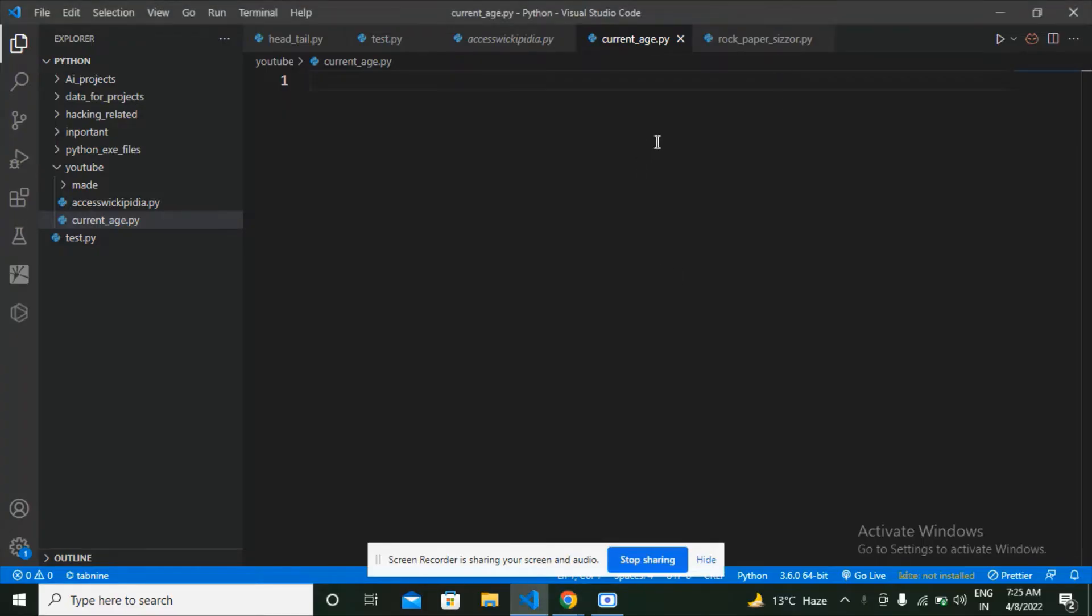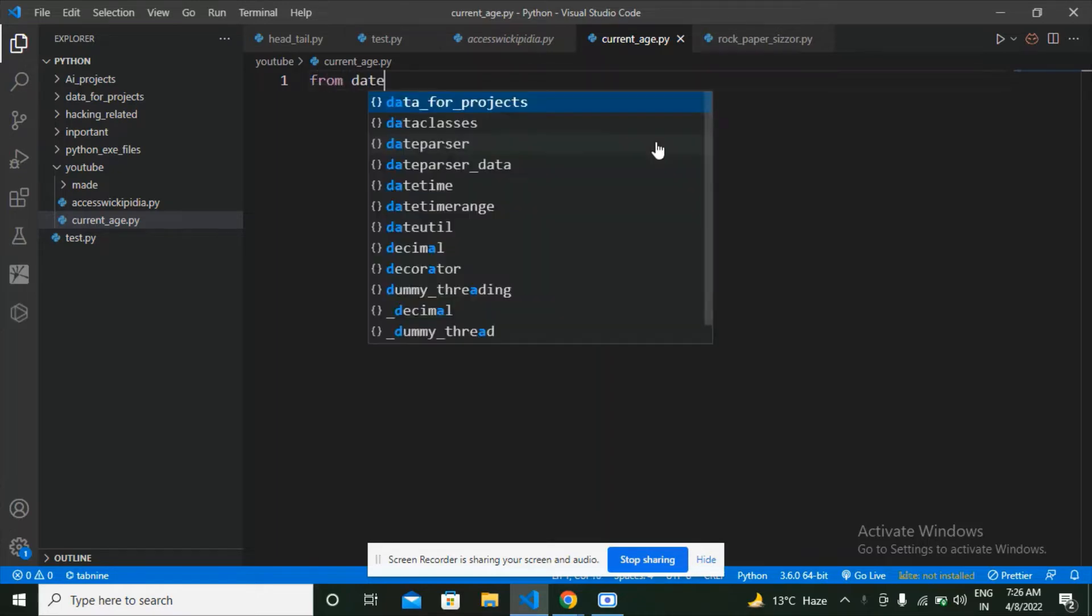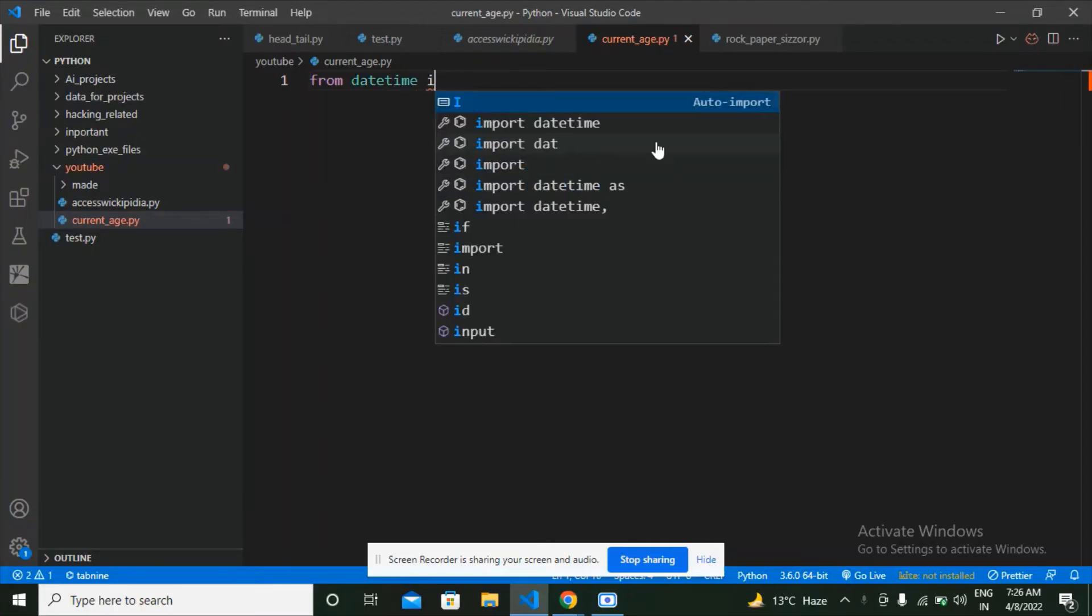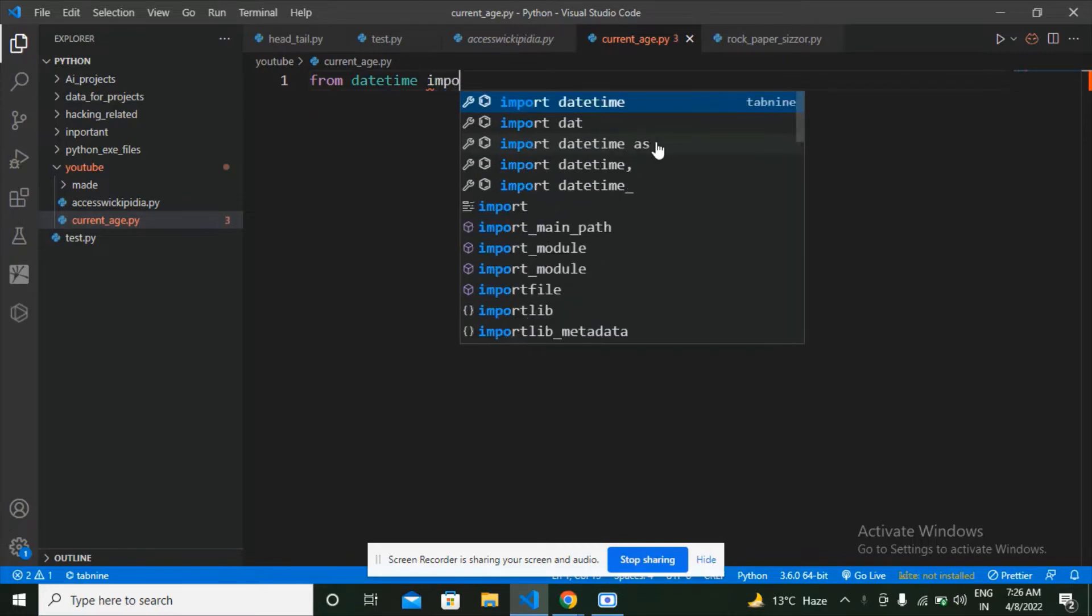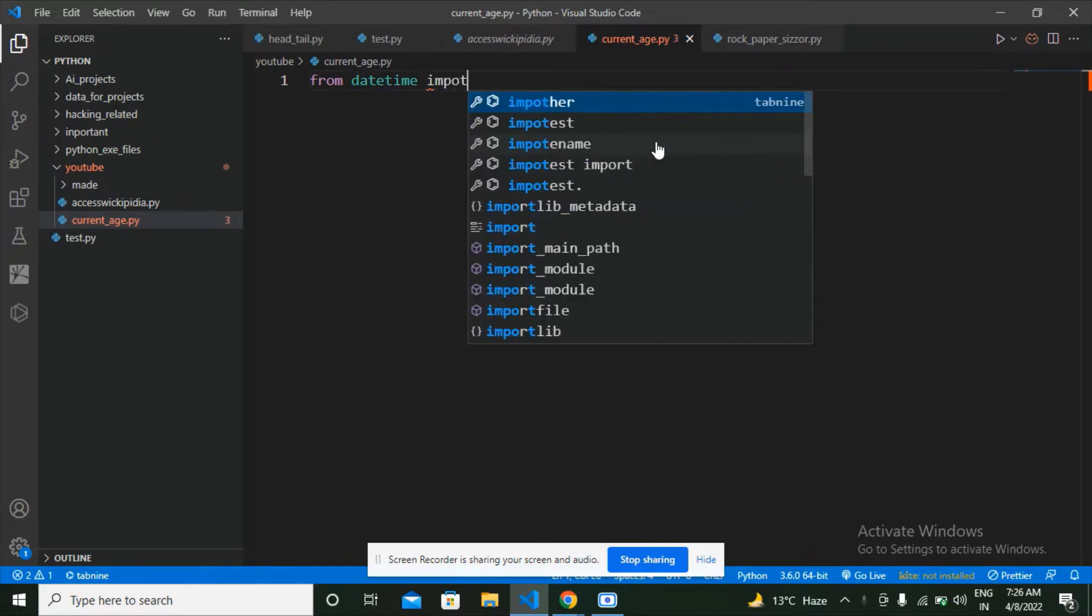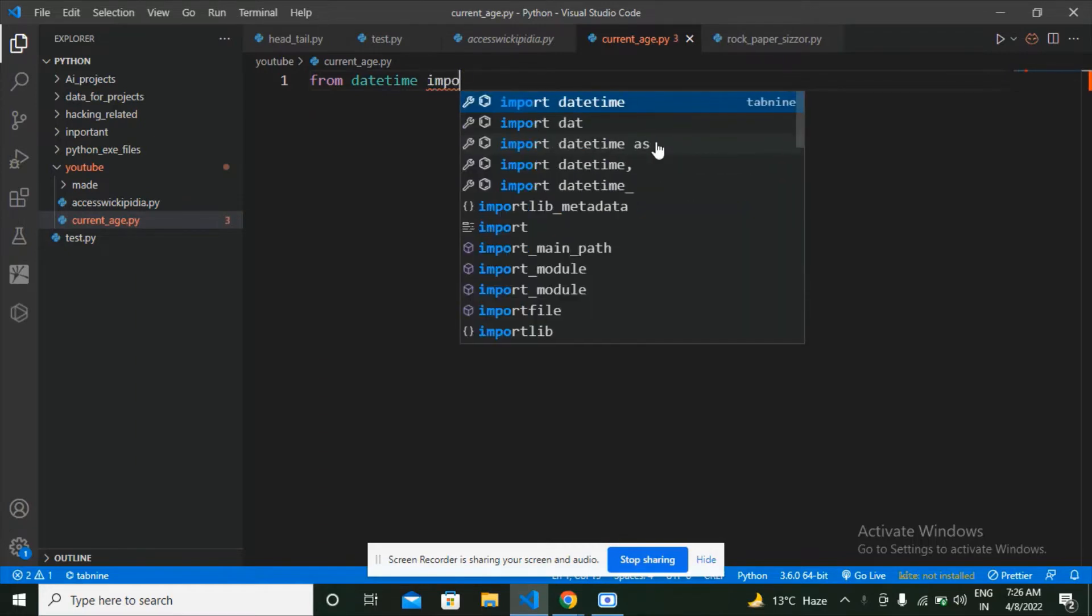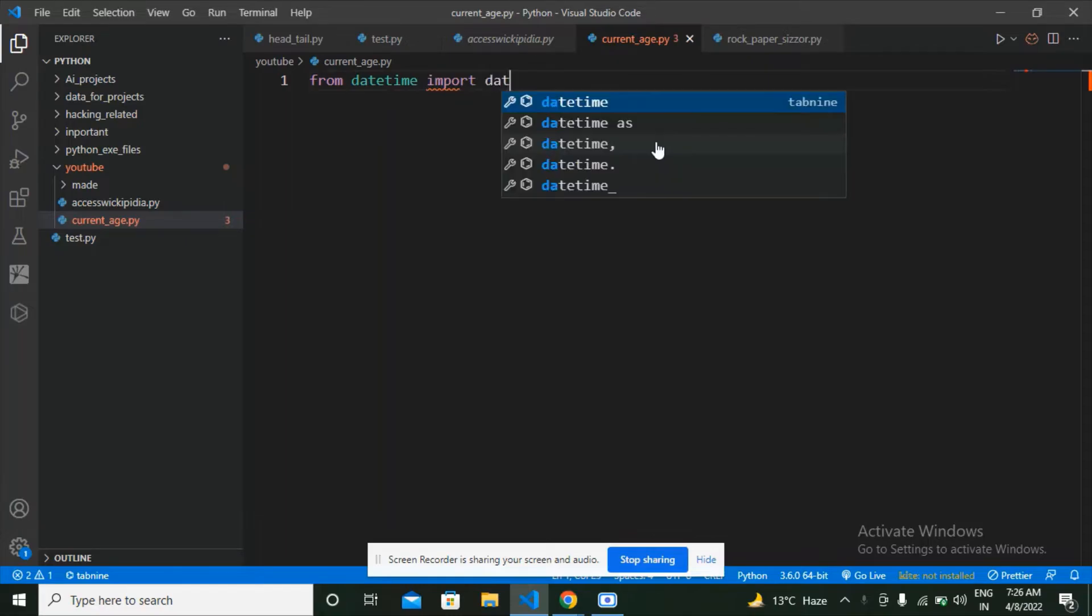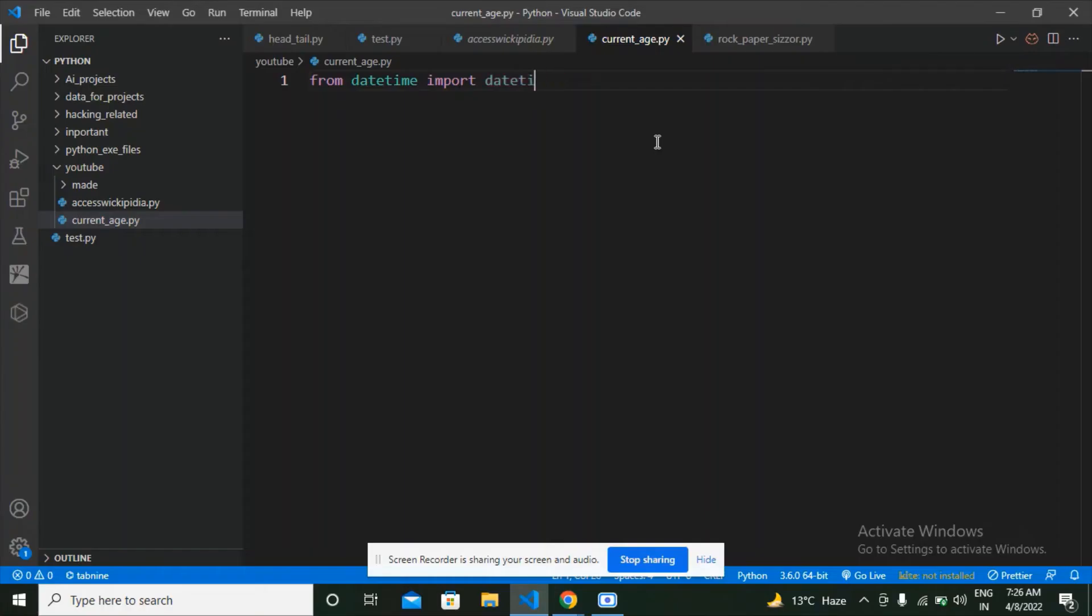So what I'm going to do here is import date from the datetime module. Type from datetime import date. Here I have imported the date from the datetime module.